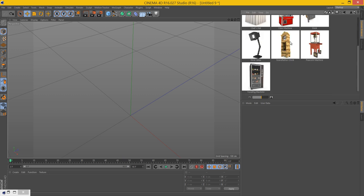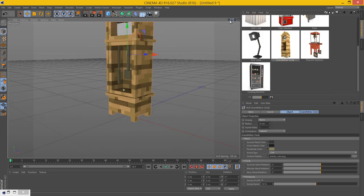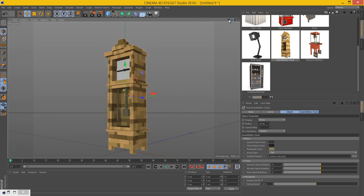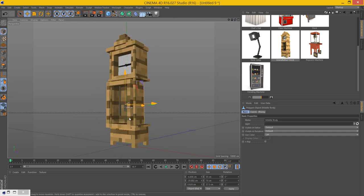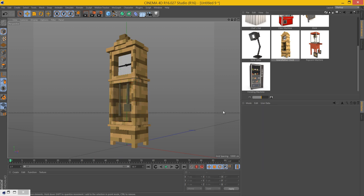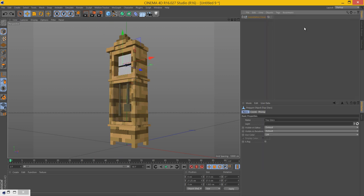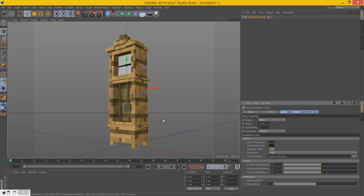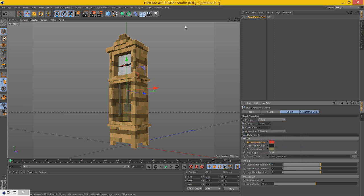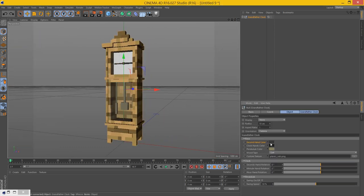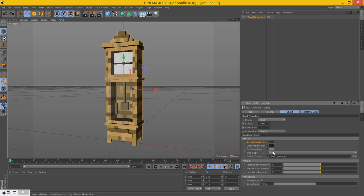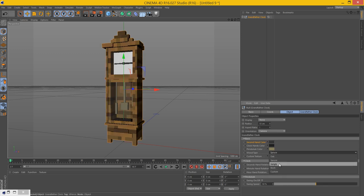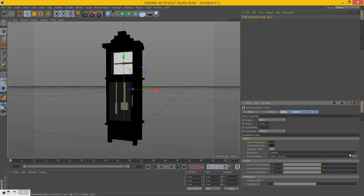Moving on to the indoors folder, we have a grandfather clock. This one looks pretty cool, this is probably one of my favorite models. We have the glass here. In the user data, you can change the pendulum color, the clock hands color, and the seconds hand color. If you just wanted two different colors there. And you can also change the texture. We have spruce, jungle, birch, and custom texture.